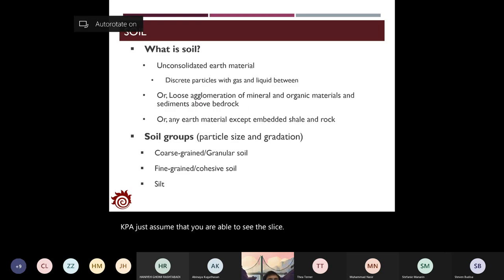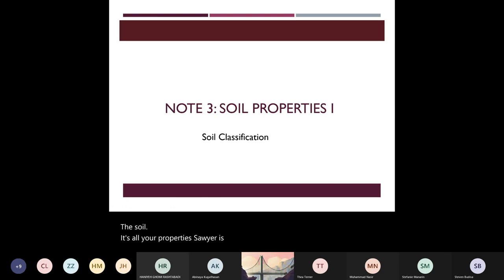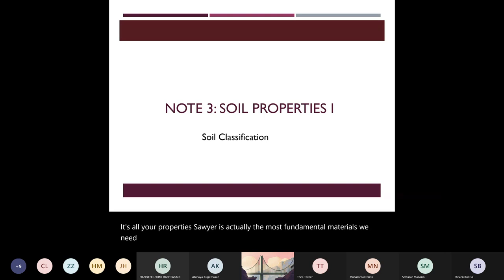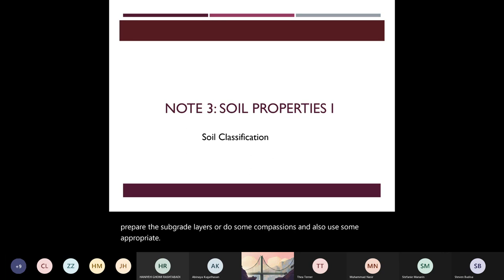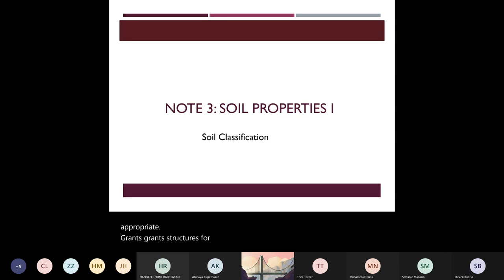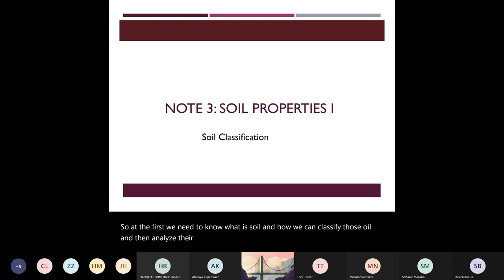This lecture will introduce soil properties. Soil is the most fundamental material we need for pavement design, and it's especially important for preparing subgrade layers, doing compaction, and using appropriate ground structures for the base layer and subbase layer. First we need to know what soil is, how we can classify it, and then analyze its properties for pavement implementation.